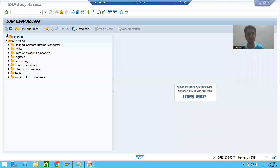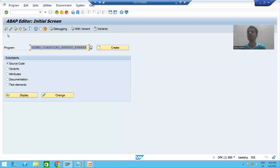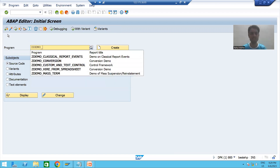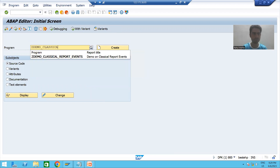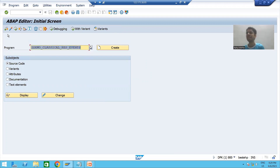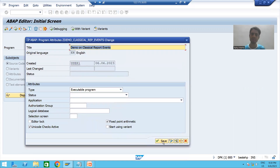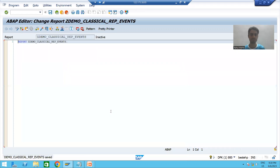I will go to SE38 transaction code and give some name to the program. The first letter should be Z or Y, so I am naming it Z_DEMO_CLASSICAL_REPORT_REP_EVENTS. I will click the Create button, add a description 'Demo on Classical Report Events', select the type as executable program, save it as a local object, and activate the program.